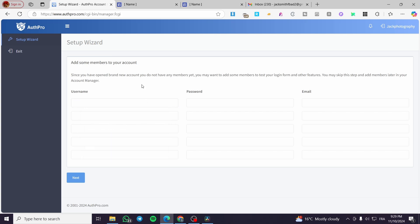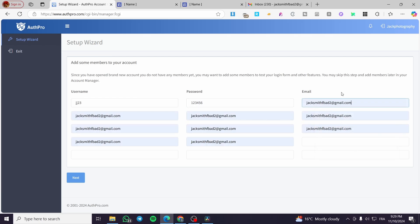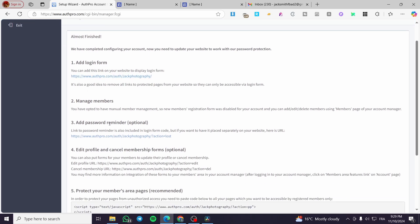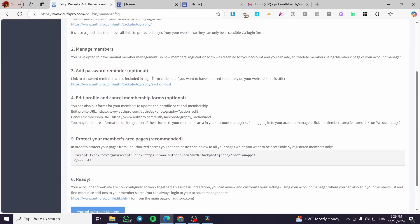Now set up the username — for example 'gg23123456' — and fill in the email, then click Next. Here we have the login form set up. You can add the login form link on your website, manage the members area, and add a password reminder. This section also shows you the protect-your-members-area pages.